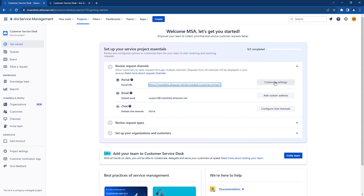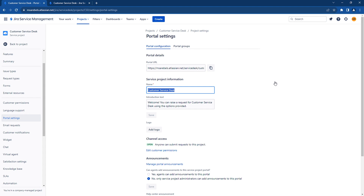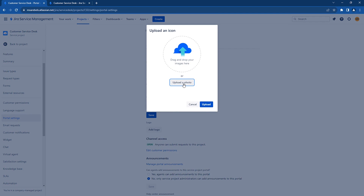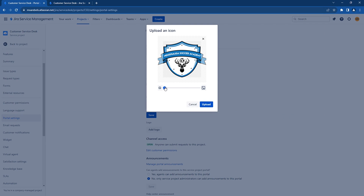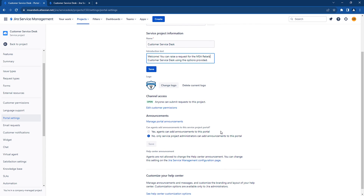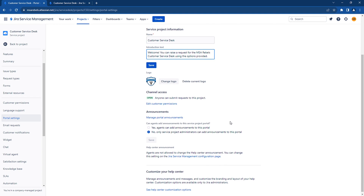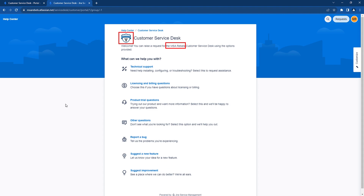Now let's begin customizing the portal. Click on Customize Settings in the portal options. Let's update the introduction text to our MSA Rebels portal. We will also add a logo — click on Add Logo. Save the changes, go back to the external portal and refresh the page. You can now see that the changes are reflected.